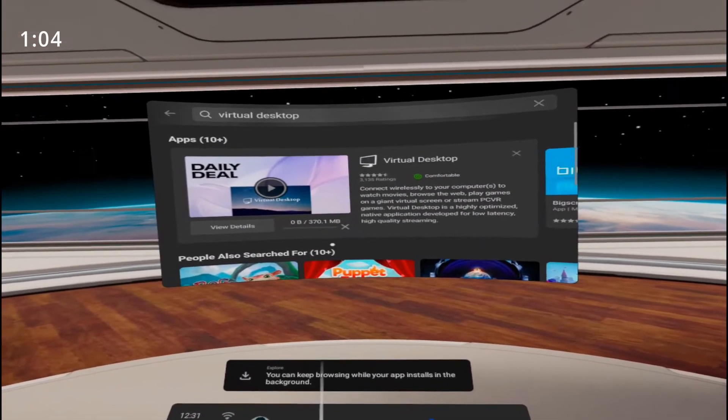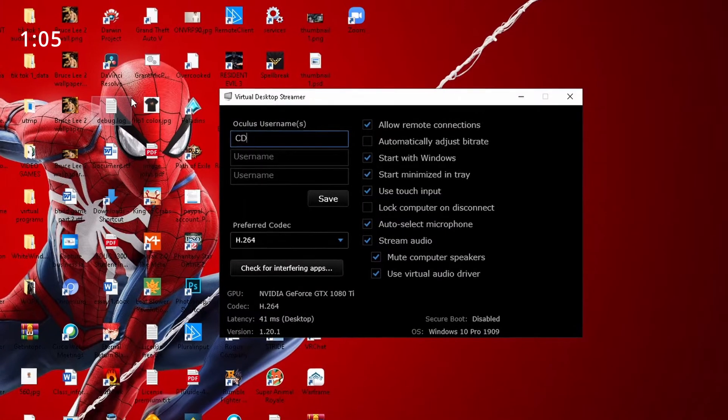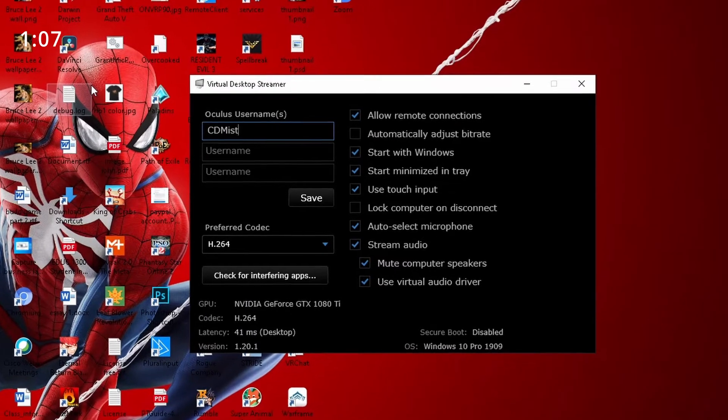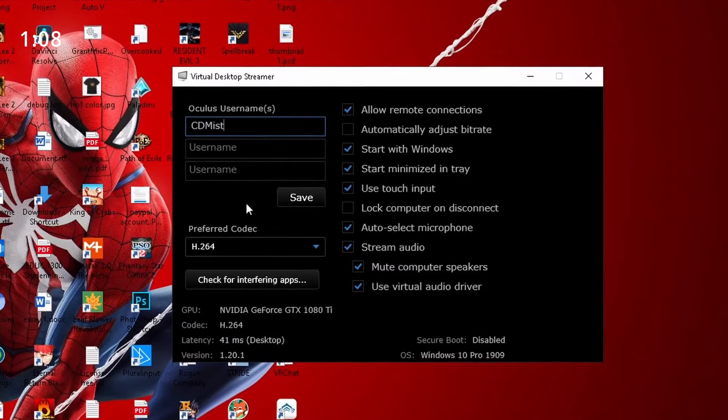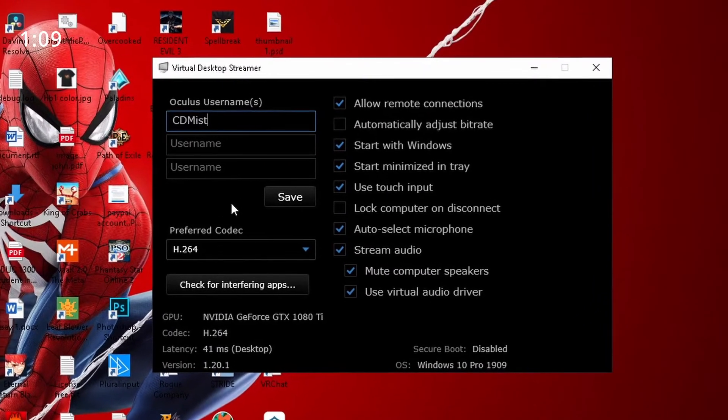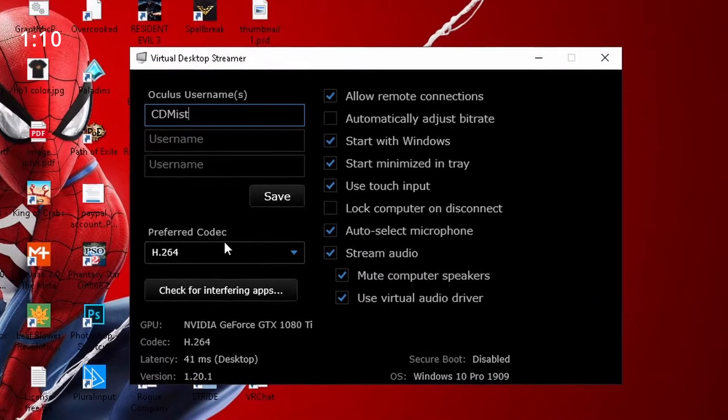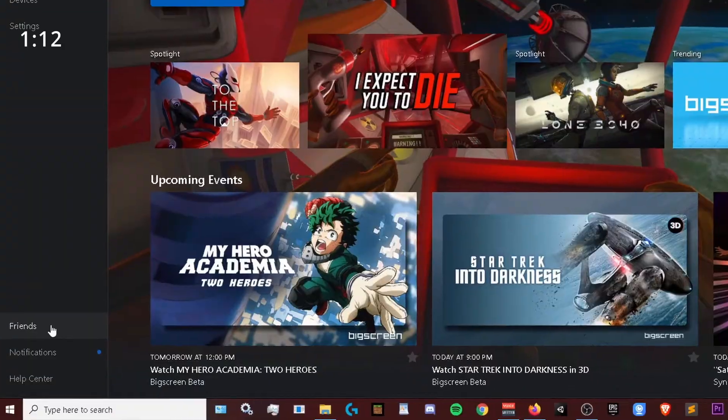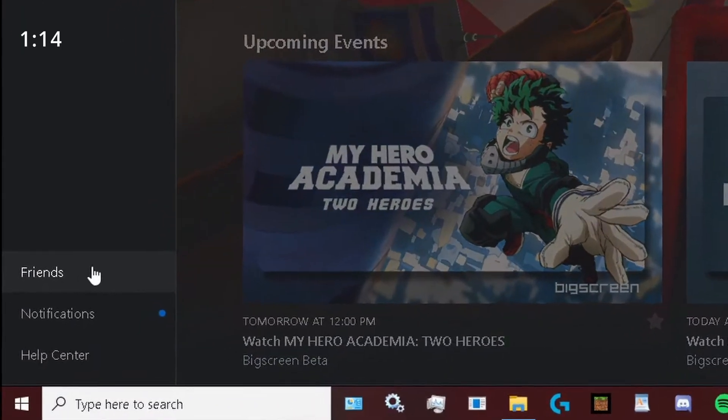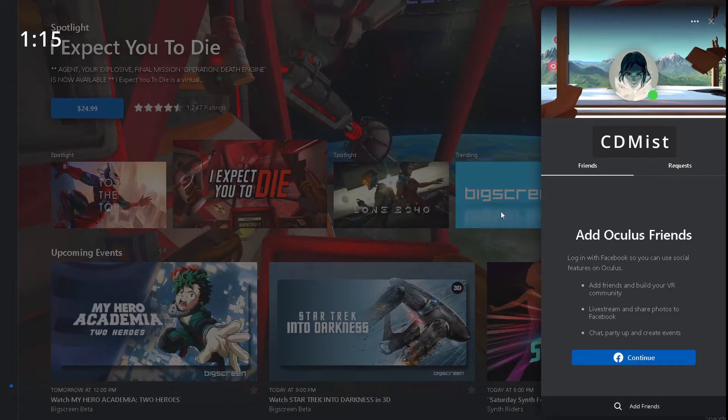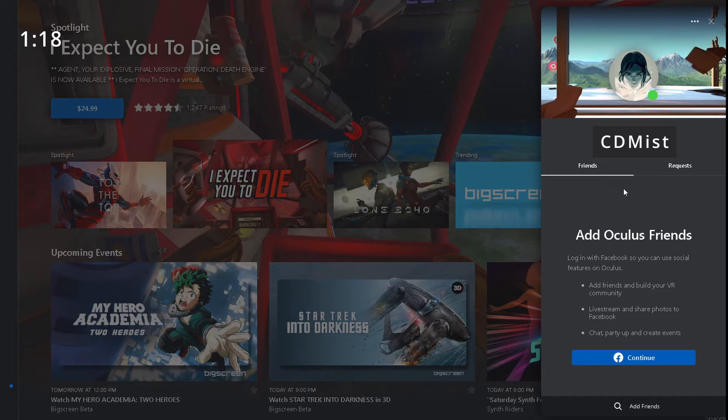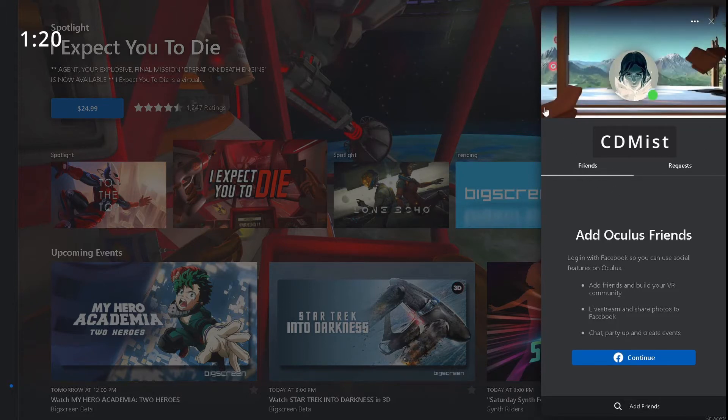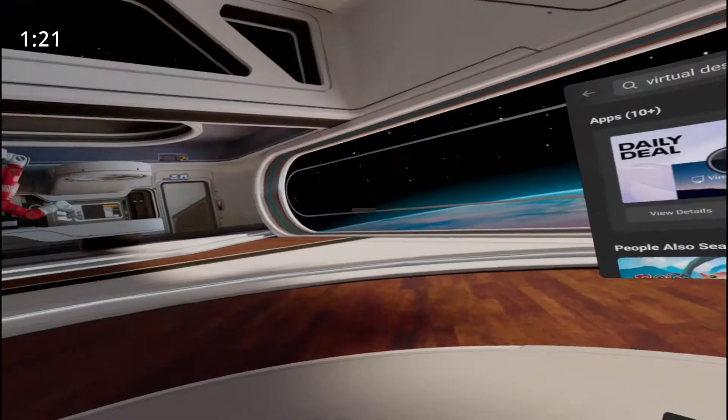While it downloads, open your virtual desktop software on your PC and put in your username. You can find your username by going into your Oculus software, clicking friends and your username should pop up.